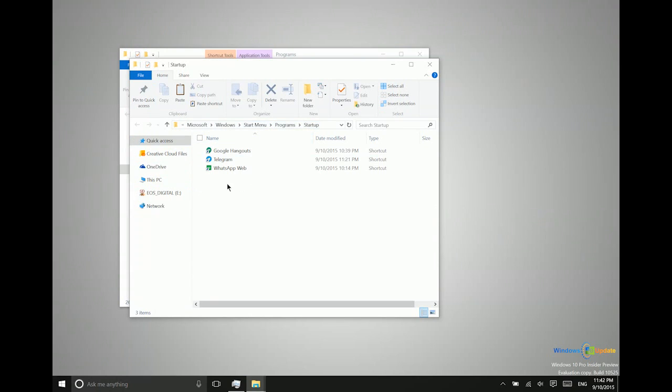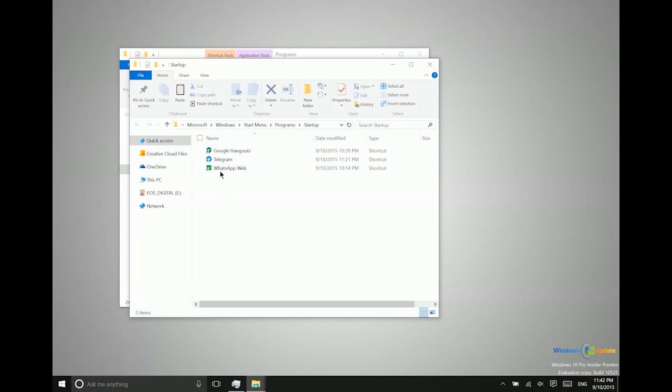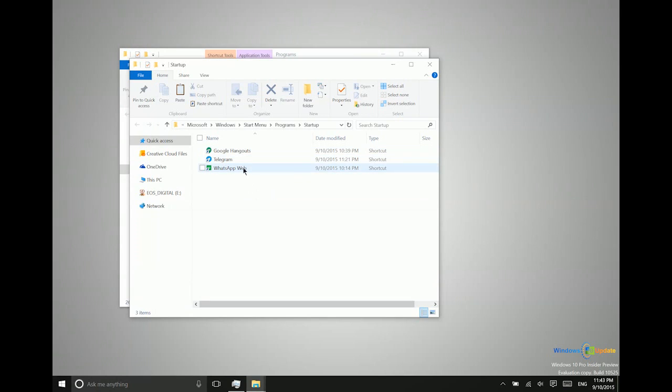Now you can see I do have a couple of applications automatically starting here already. So in my video on Friday I talked about how to create a WhatsApp web app and a Google Hangouts web app. And what I'm doing is I'm forcing these to start automatically so that I don't miss those messages.